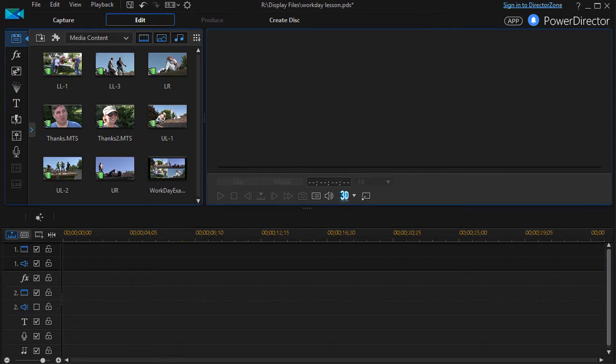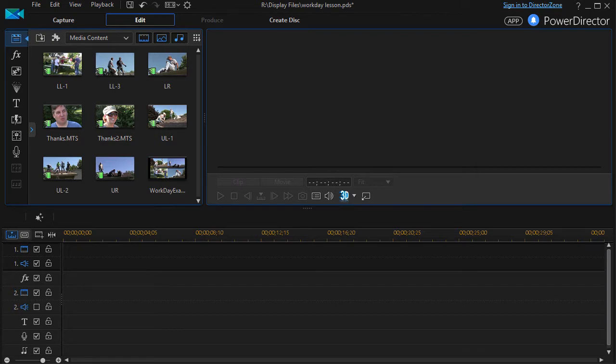In this tutorial in CyberLink PowerDirector we're going to look at how to add interest and excitement to even a short video by using a quad screen layout. This is where we take four videos and put them on the screen at the same time.